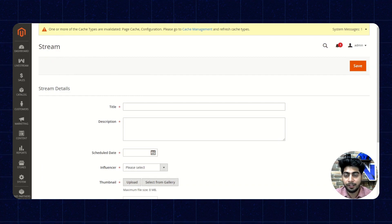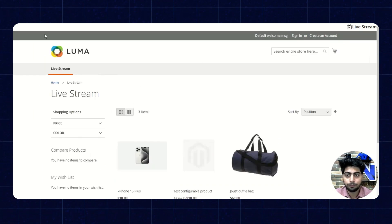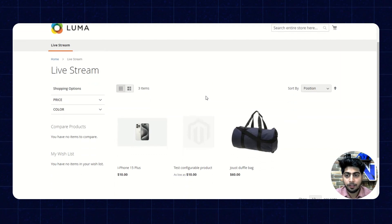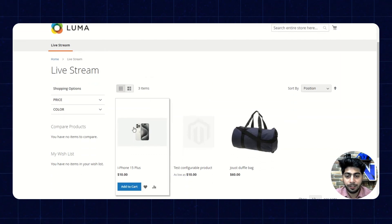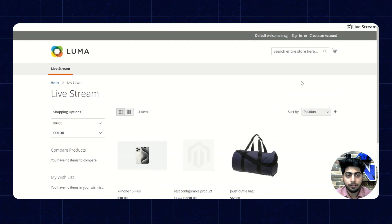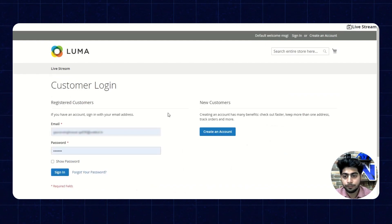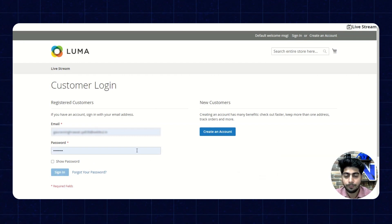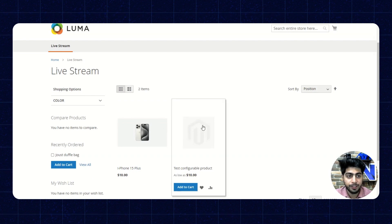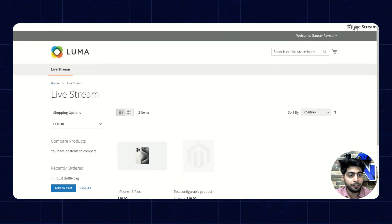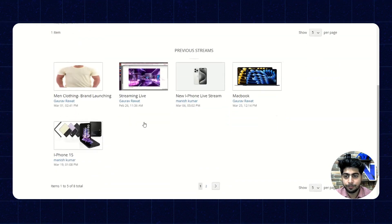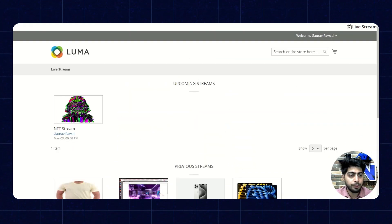Now moving to the front end part, we'll see how these streams work. So now we are on the front end. As this is the home page, we are able to see the live streams here, and the products associated with these live streams are shown on the front end. So now we'll quickly sign in with the influencer account. Once we have entered the account, we can see the products on the home page, and once we click on the live stream option in the top right corner, we are able to see the upcoming streams and the previous streams.